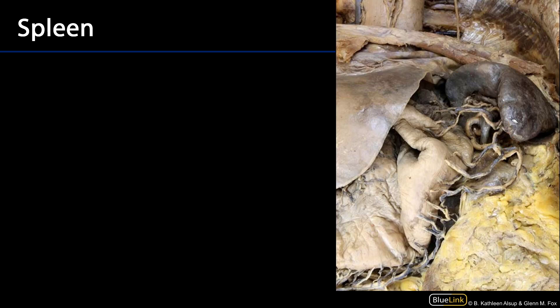The blood supply to the spleen is the splenic artery, and we can see some of that large tortuous artery going into the hilum there. There's also a splenic vein that drains the spleen and is one of the two major constituents for the hepatic portal system. That splenic vein coalesces with the superior mesenteric vein to form the hepatic portal vein.